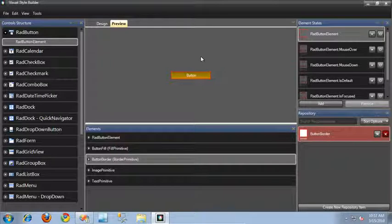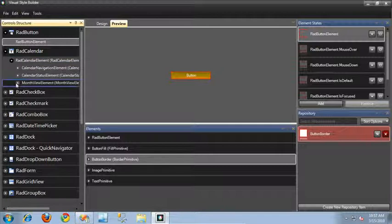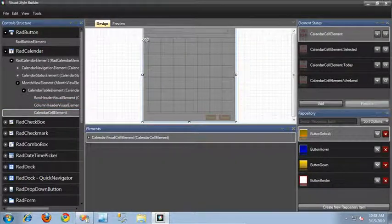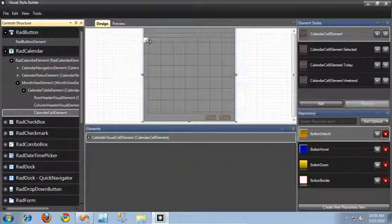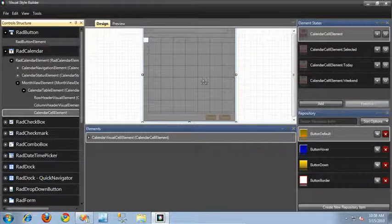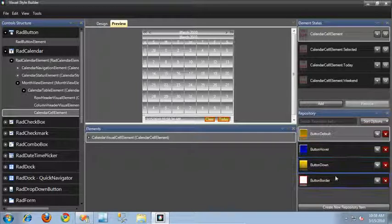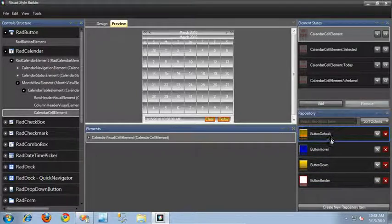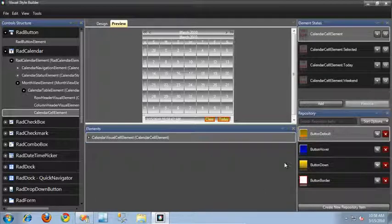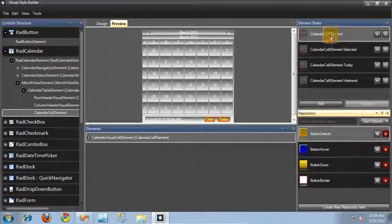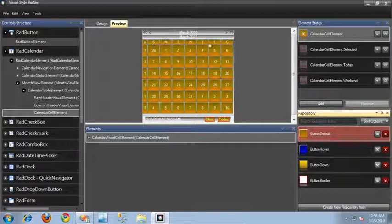Something else neat I want to show you is let's switch over to the RAD calendar. I'm going to expand down and take a look at the month view element and the calendar cell element. If I switch over to design view, we can see this particular element highlighted. I'm going to be editing the calendar cell element, so when I apply a repository to this, it's going to apply it to all of the cell elements inside of our calendar. Switching back to preview, I have access to all of the repository items previously created for the button, and I can use fill and border repositories for this calendar element. I'm going to apply the button default repository by clicking and dragging it to the default state. As you can see, all of the cell elements inside of our calendar have changed to that new color.